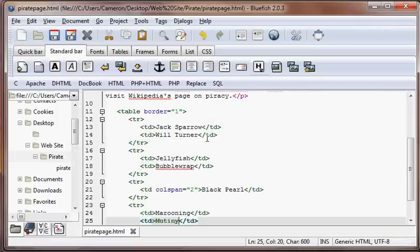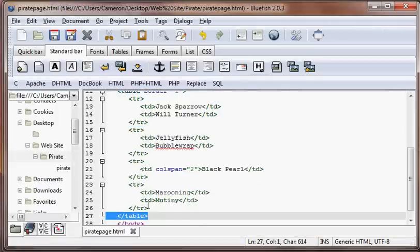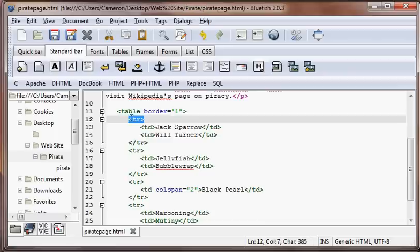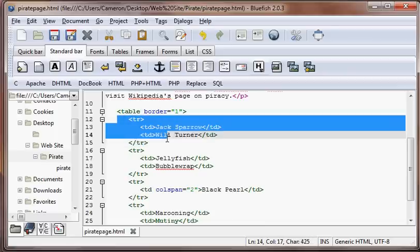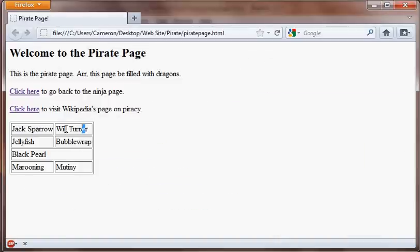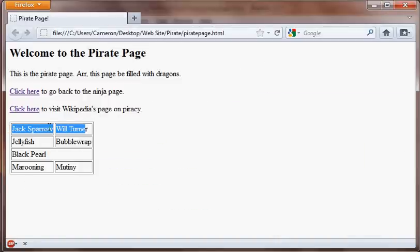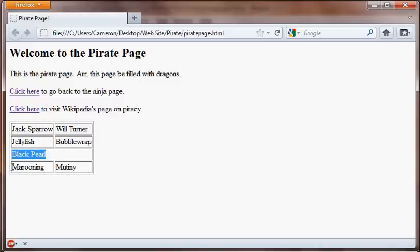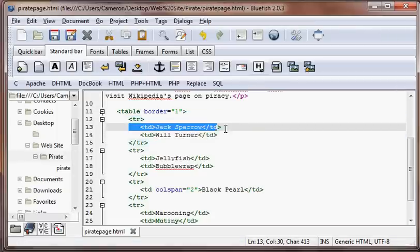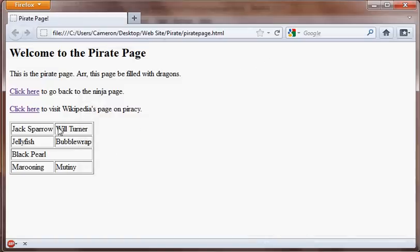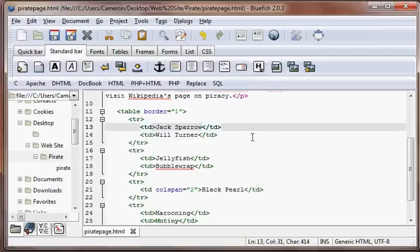So, now we have this really intricate table that absolutely means nothing. So, again, in our table, we have start table and end table. We have table rows, and a table row is start TR, end TR. Each table row represents a row in the table. And then we have our TD, which represents a table cell. So that's going to be like our Will Turner cell or our Jack Sparrow cell.